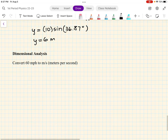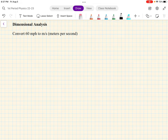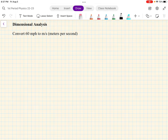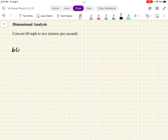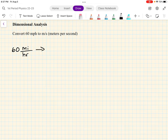Last thing: dimensional analysis. This is just converting units — that's how we use it in physics. Convert 60 miles per hour to meters per second. M/S means meters per second. So I'm going to rewrite miles per hour as a fraction: 60 miles per hour. We have to convert that into meters per second. Notice we have two different rates, kind of like fractions.